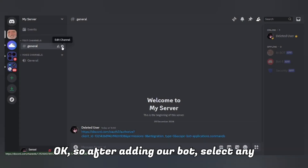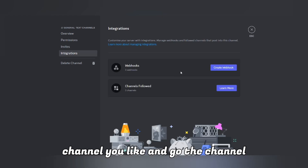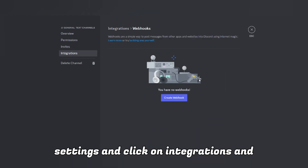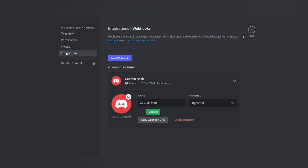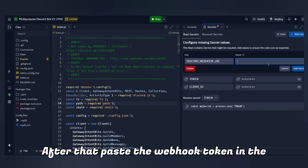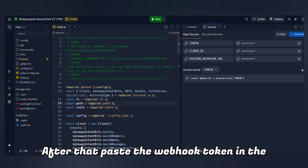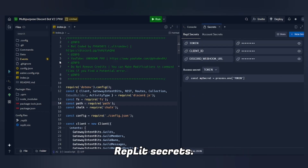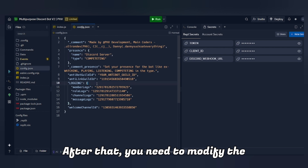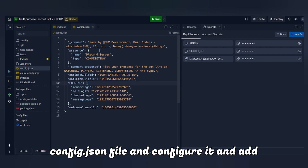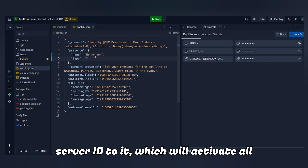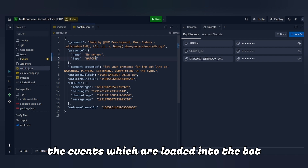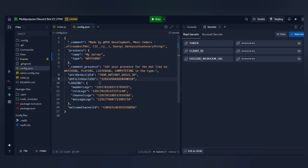After adding our bot, select any channel you like, go to the channel settings, click on Integrations, and click on New Webhook. After that, paste the webhook token in the Replit Secrets. Then you need to modify the config.json file, configure it, and add all the required channel IDs and your server ID to it, which will activate all the events loaded into the bot code.